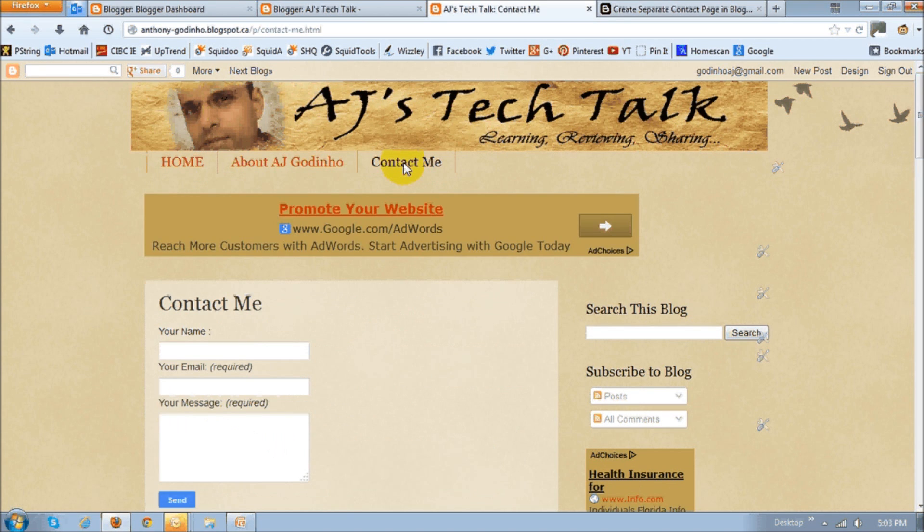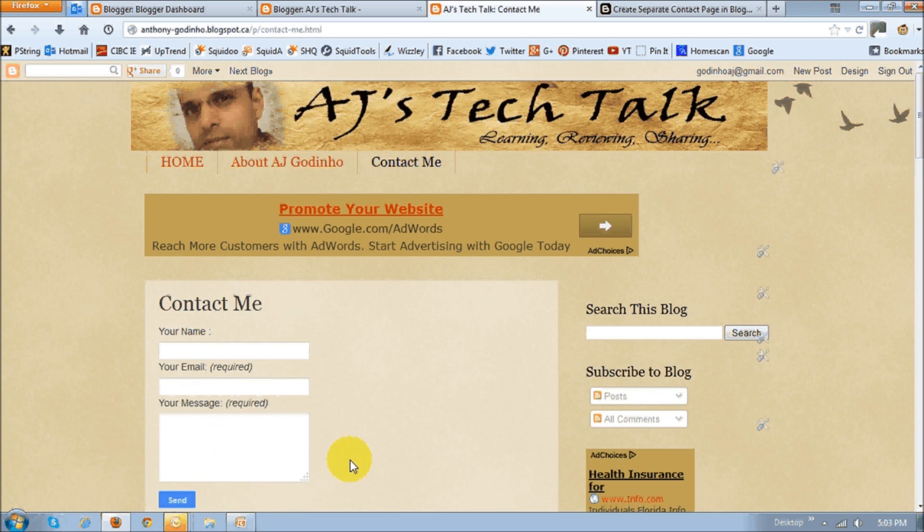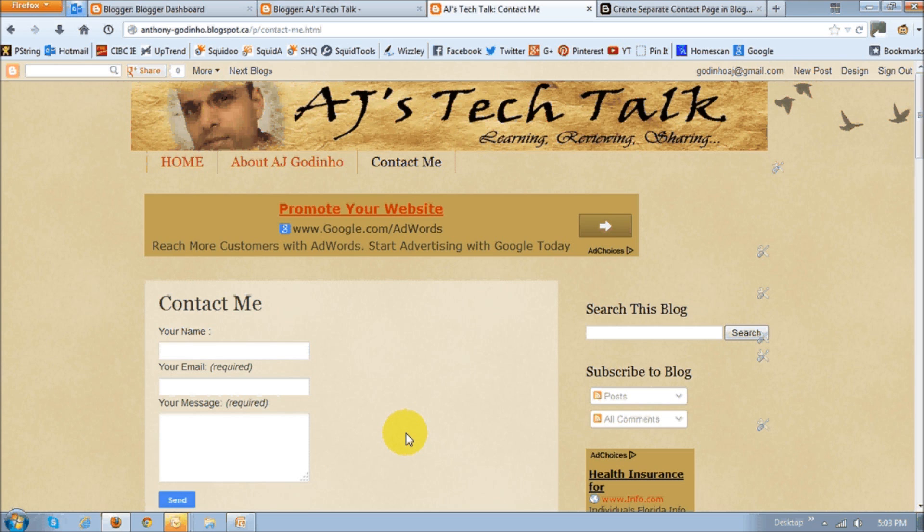If you click the contact me link, this is what the contact me form looks like. You may want to test it to make sure that it works. Send yourself an email or this contact test sort of email. And you will receive the email to the email address that you have linked to this blog.